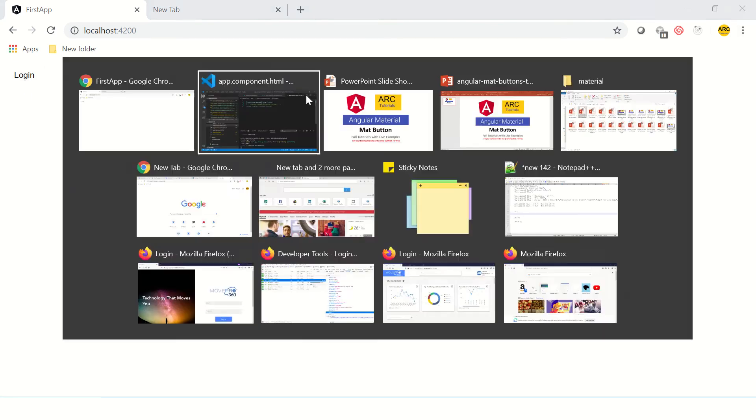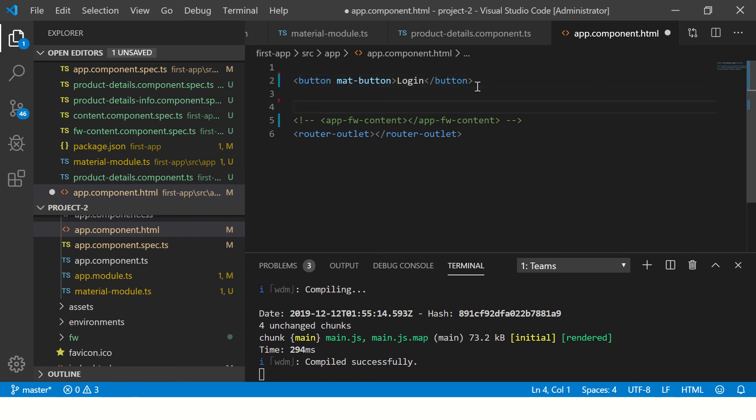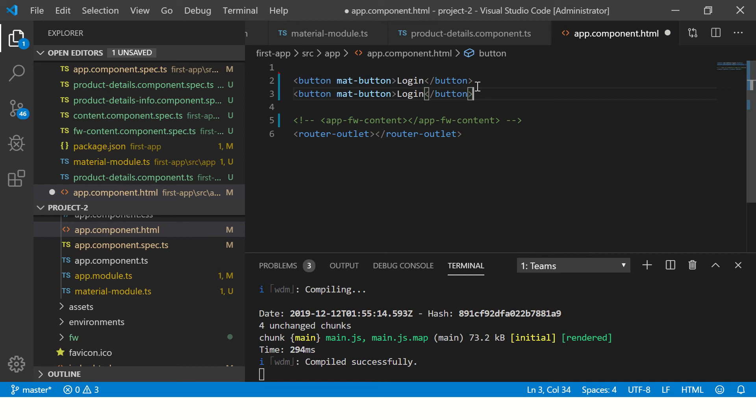Once you have done that, now you would be able to see that the button is now a mat-button. Let's see that, so we see here there is a hover, there is beautiful design that it shows up. So let's add some more and I'll show you the different types of buttons we can implement.